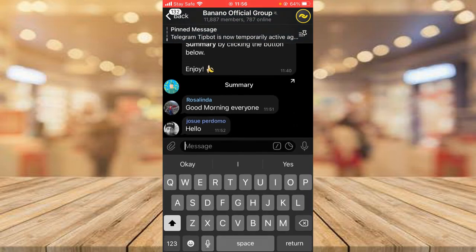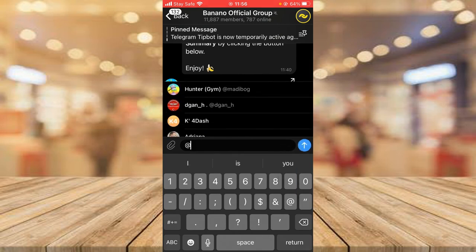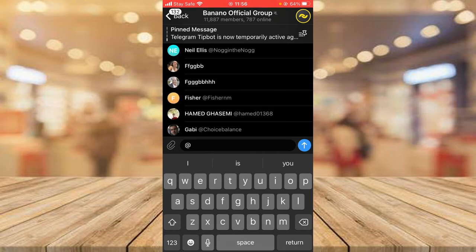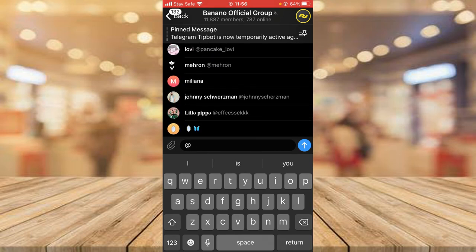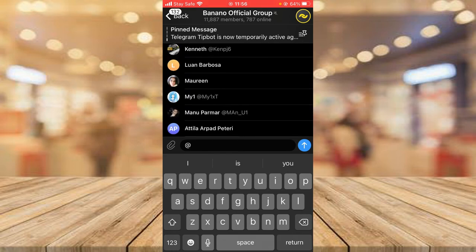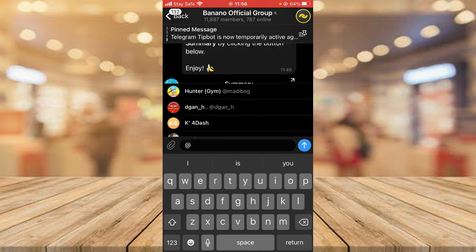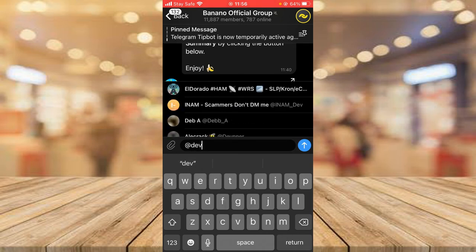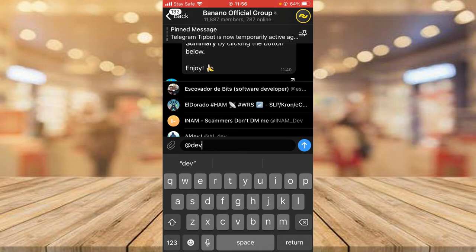To mention anybody in the group, come to the message area and place the @. Notice the group actually has around 1,000+ members. If you scroll down you can see a lot of people but it doesn't show everybody — it's actually limited to about 10 people. In order to mention the person, you need to confirm the name of the person and then type it. I mentioned earlier I want to mention the person called Dev.